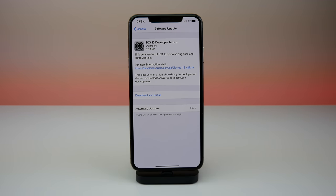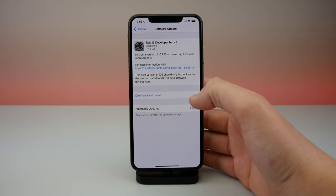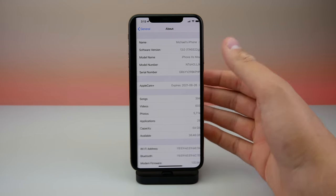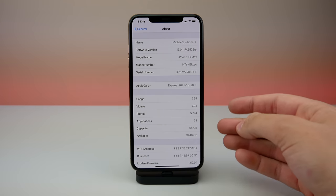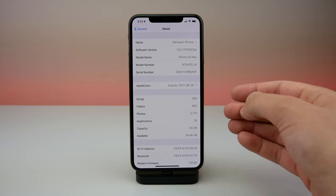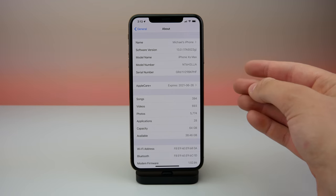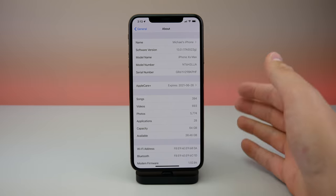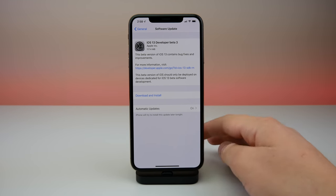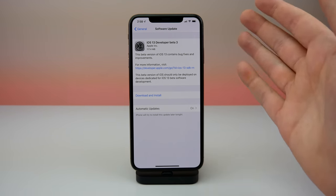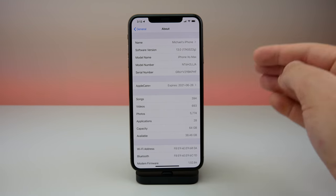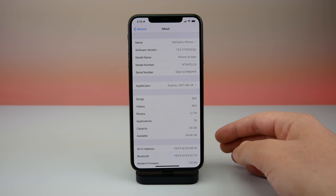The update came in at 117.4 megabytes on my iPhone XS Max. Before I downloaded the update, I had 44.53 gigs available, and after downloading and installing it, I only had 38.46 gigs — so this update took six gigs off my phone. That was the one huge issue I'm having with this update. It's super frustrating that a 117 megabyte update takes six gigs of storage. Tell me in the comments if you are having this issue as well.